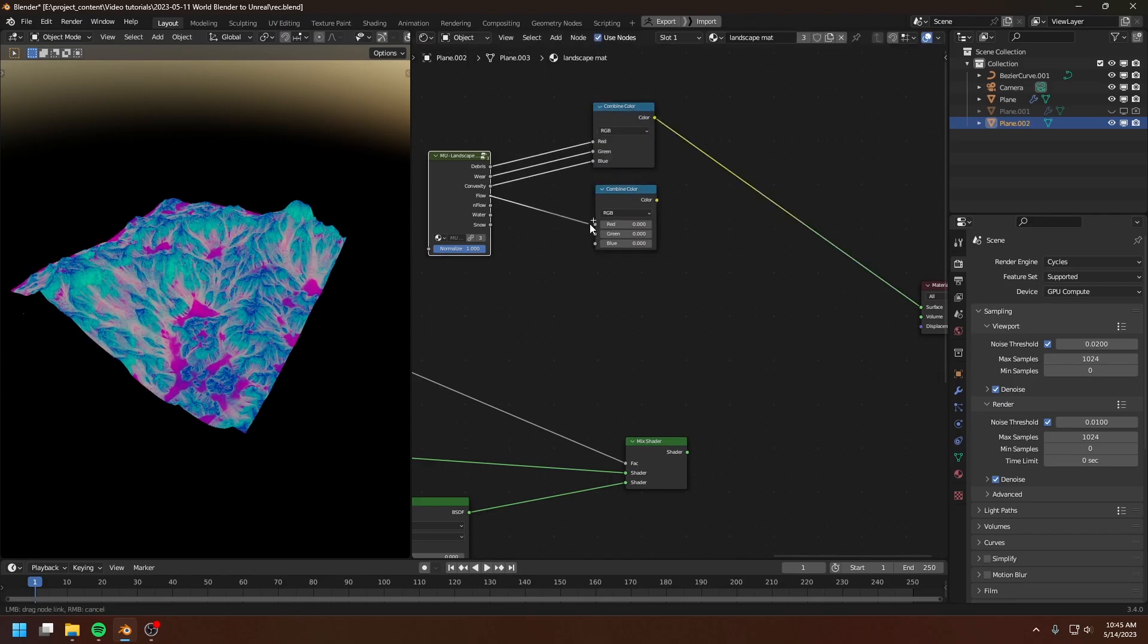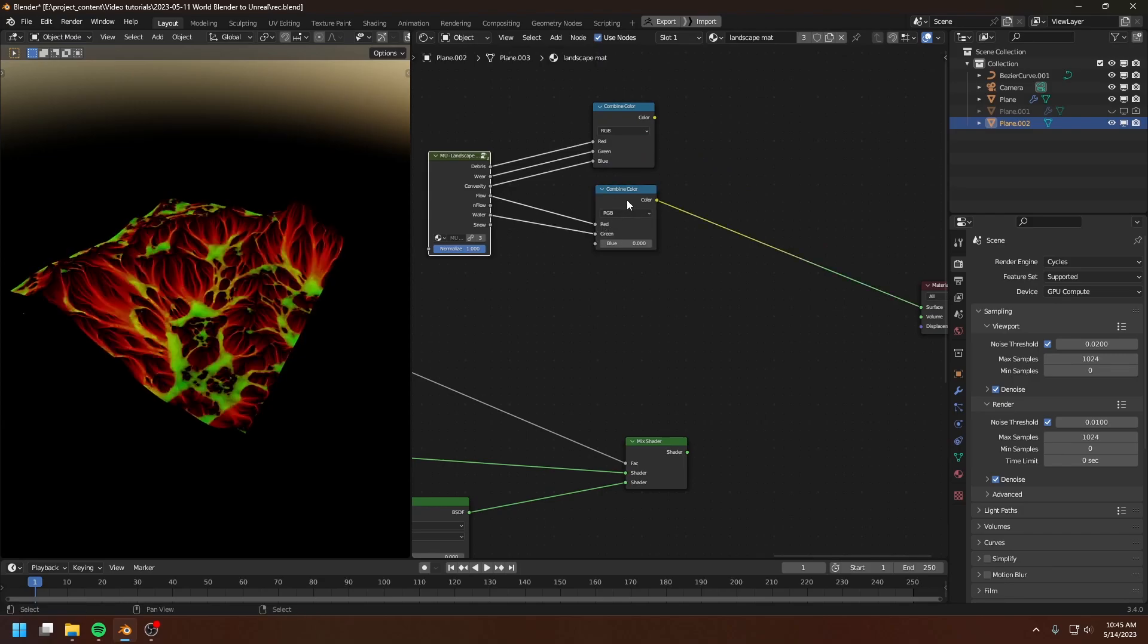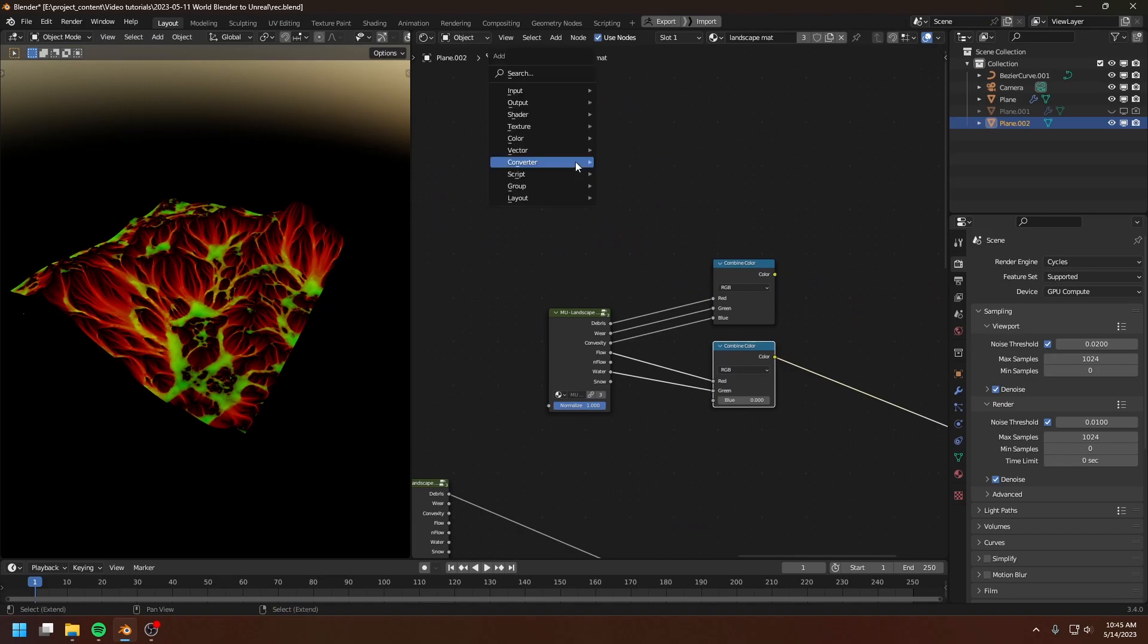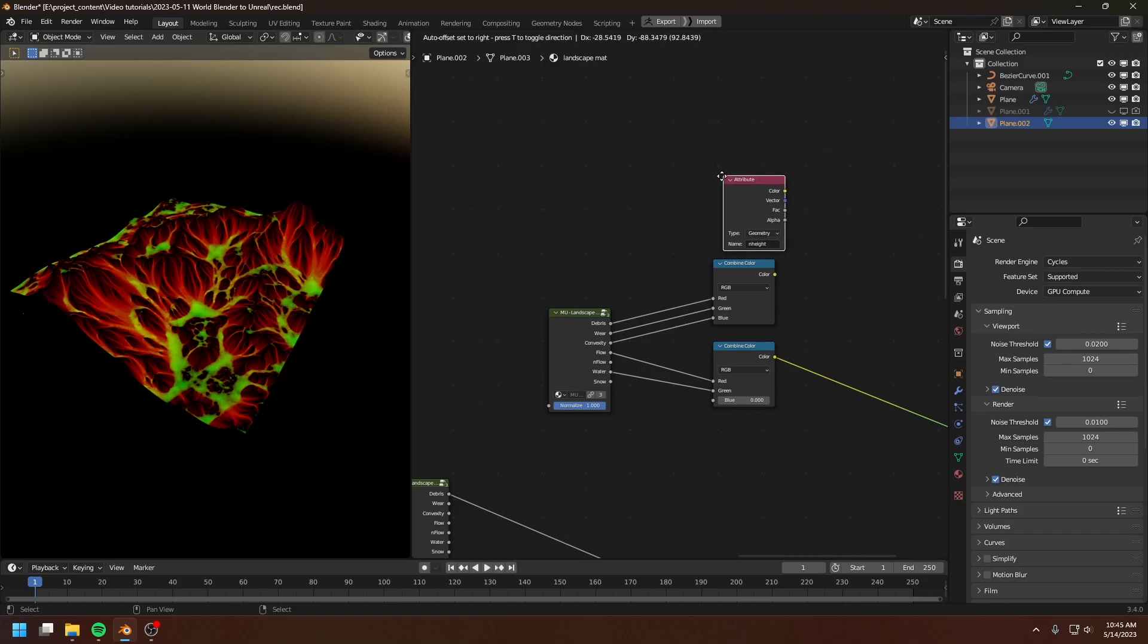Okay, next is another texture for the flow as well as the water map. There we go. And the final texture is actually the normalized height channel. And it's actually the nheight attribute.